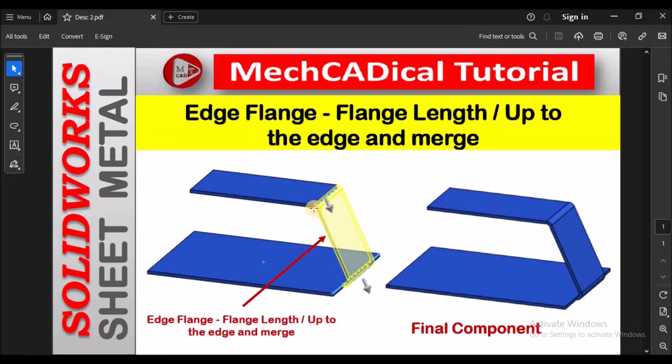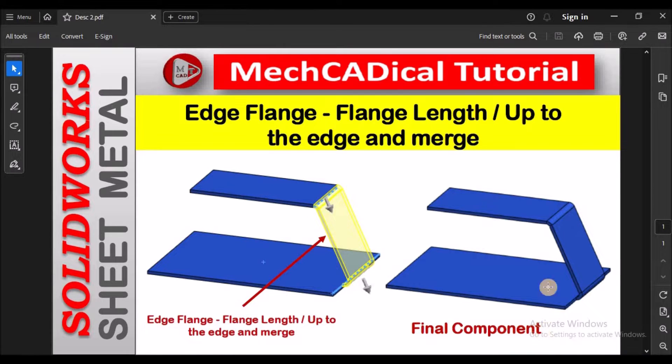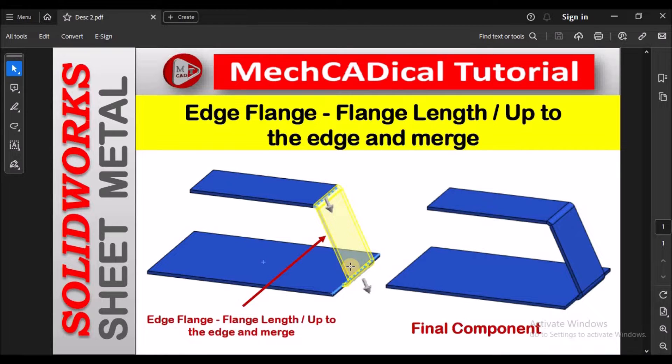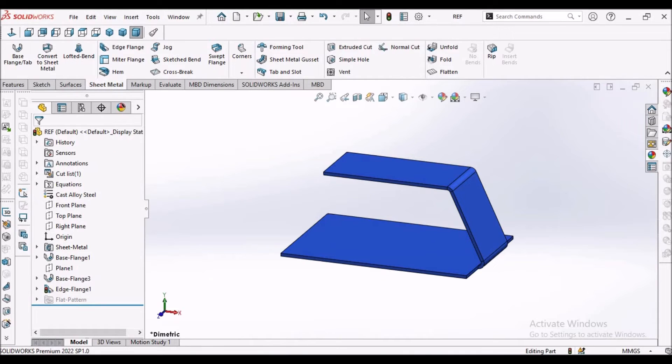So this is the component I am going to create. See in the right side the final component, and the yellow portion of the flange is edge flange. So I am going to use here flange length up to the edge. See this is the component.